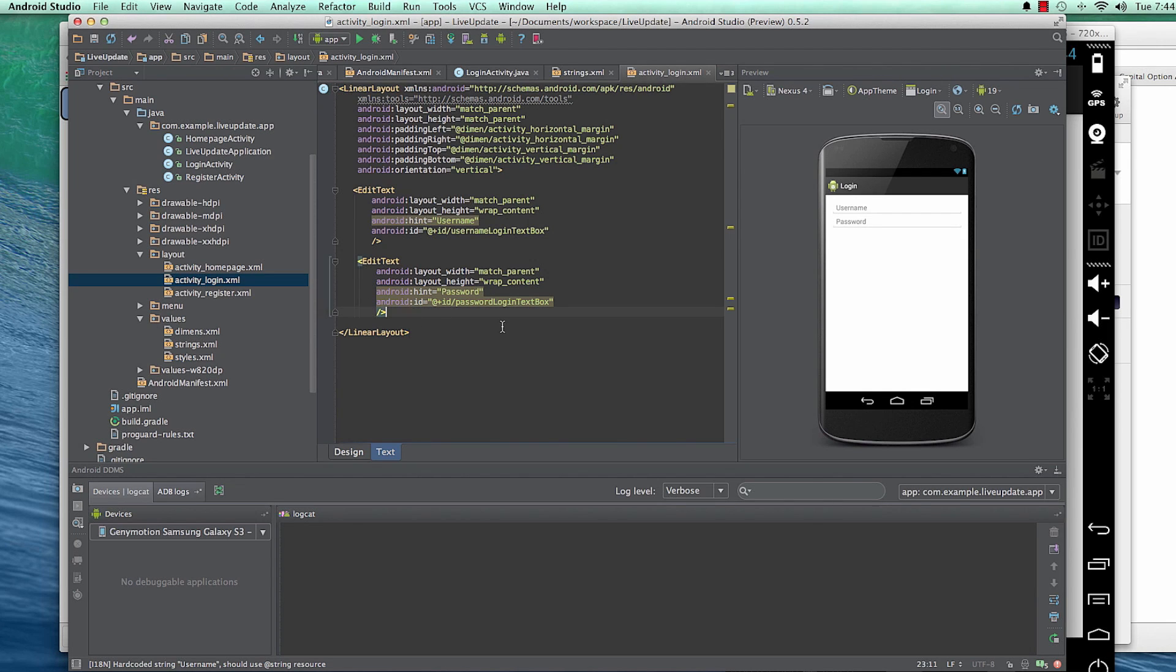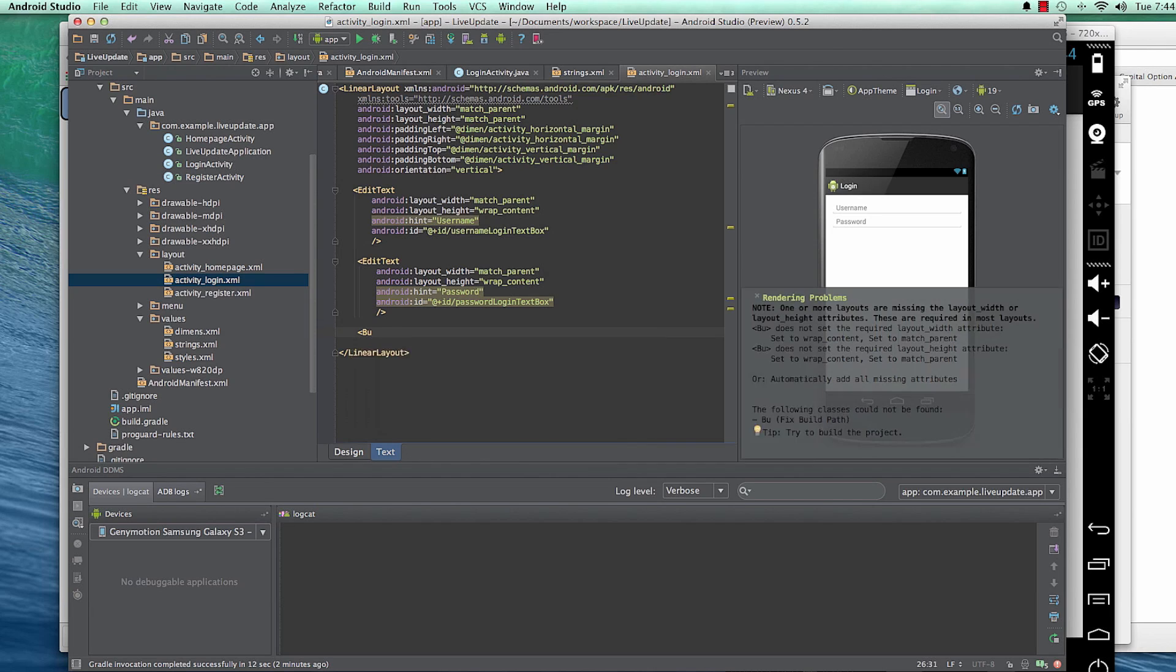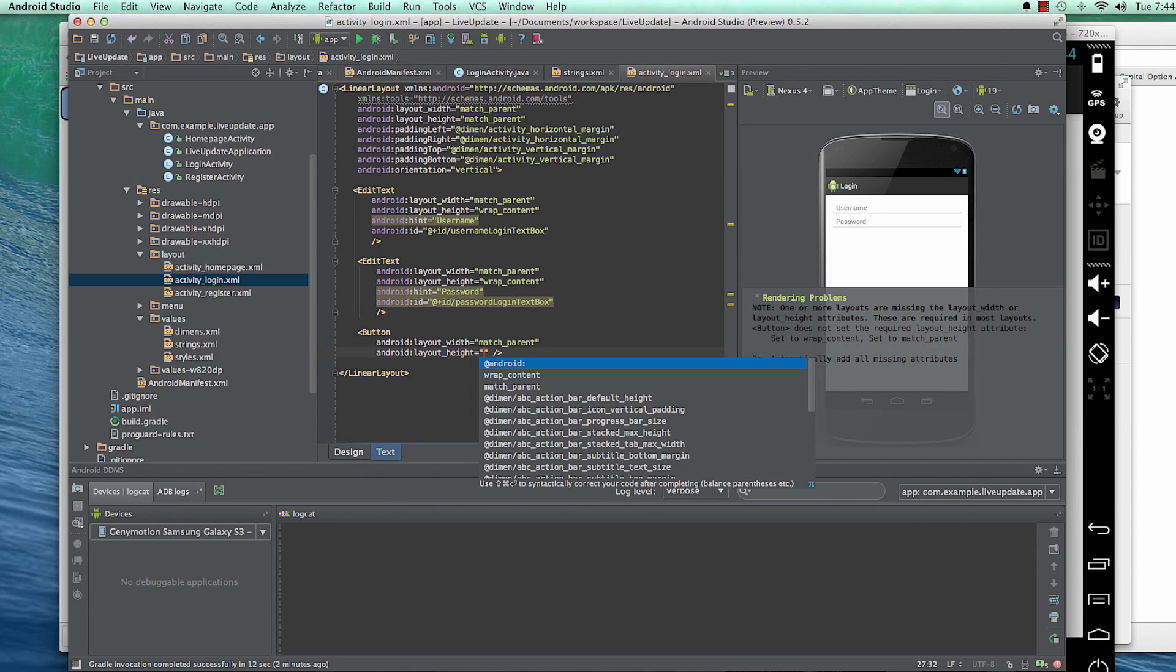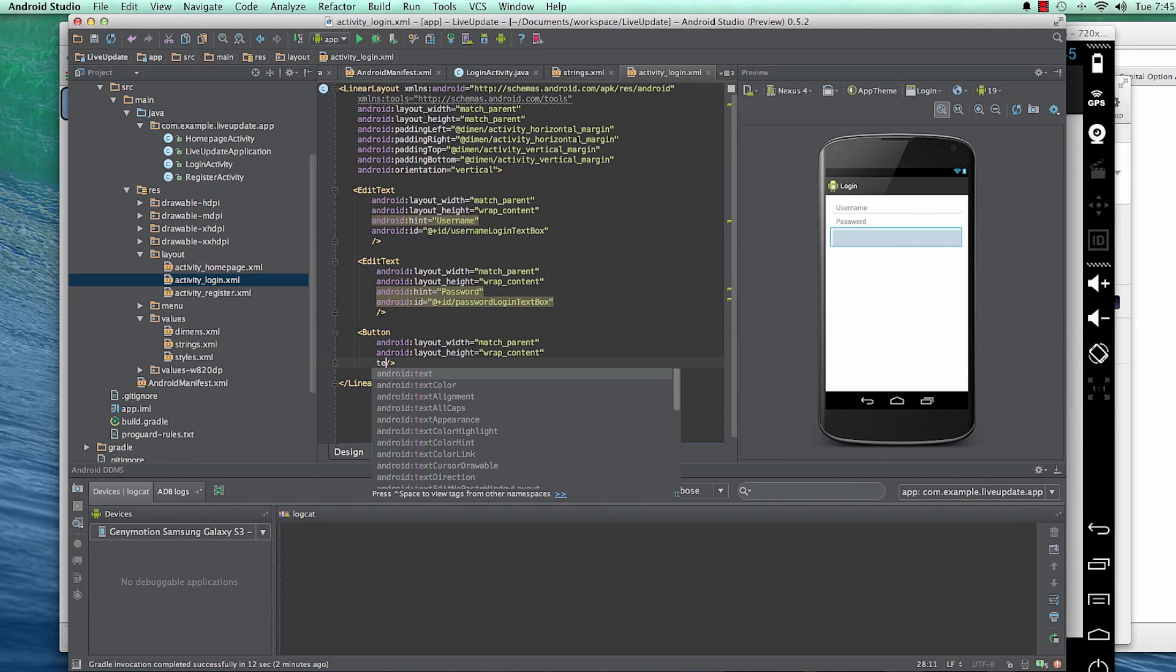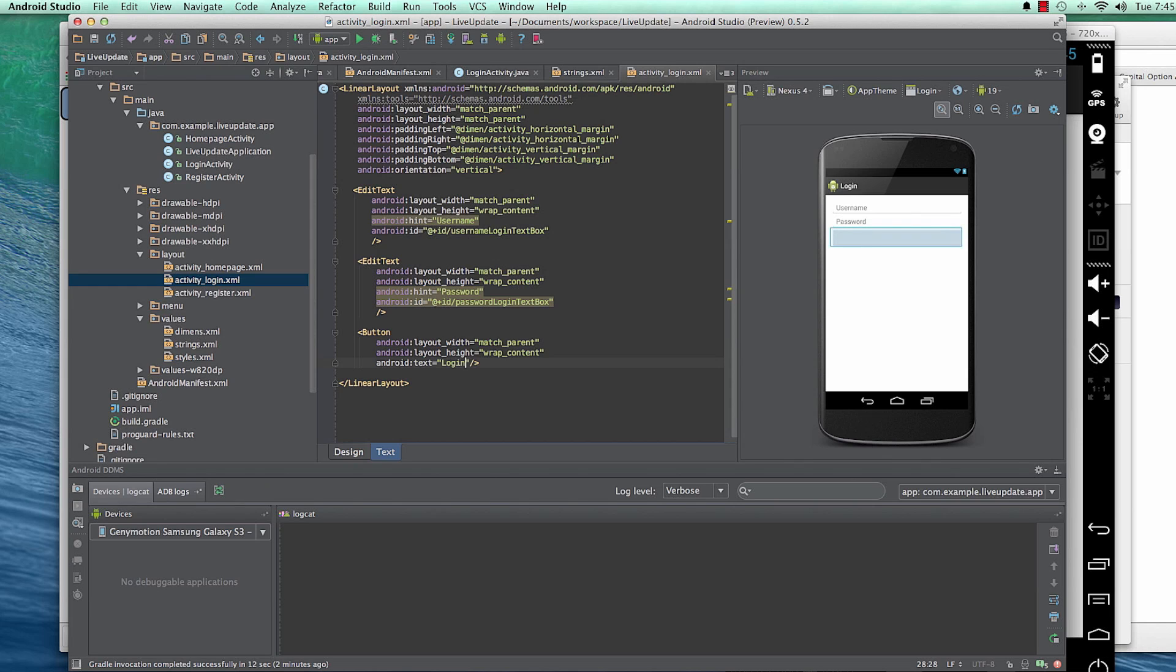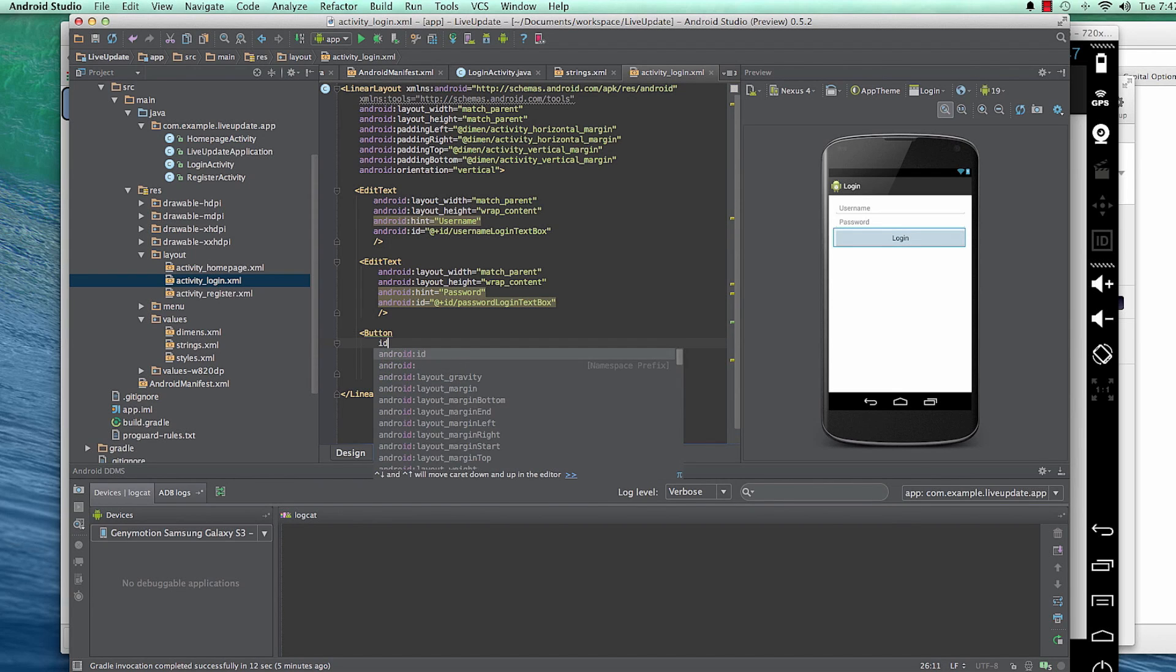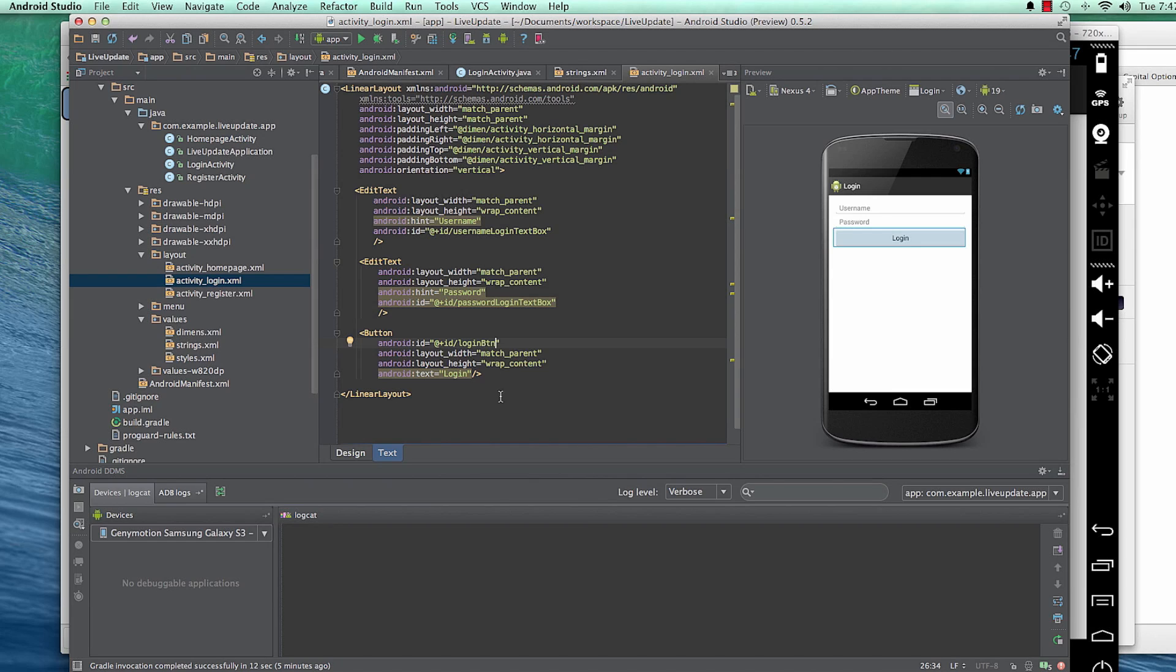And then the next thing we're going to have is a button. And this one, the width will match parent and the height will wrap content. The text is, we're going to have login. And then we'll give it an ID of Login Button. Yeah, that should do it.